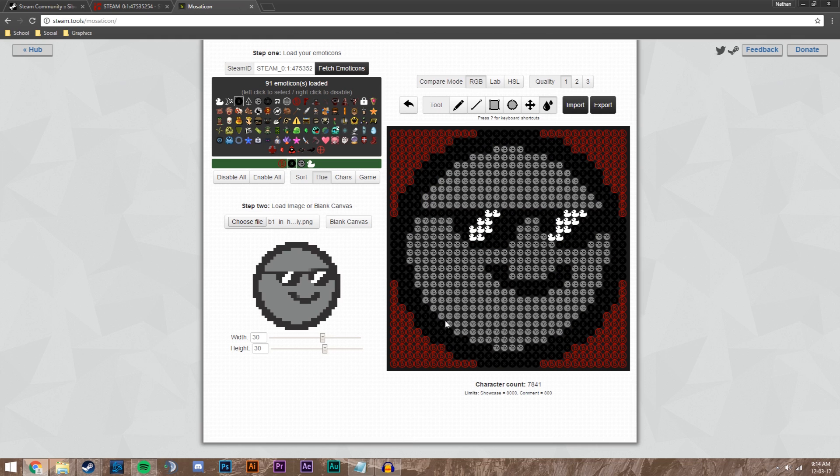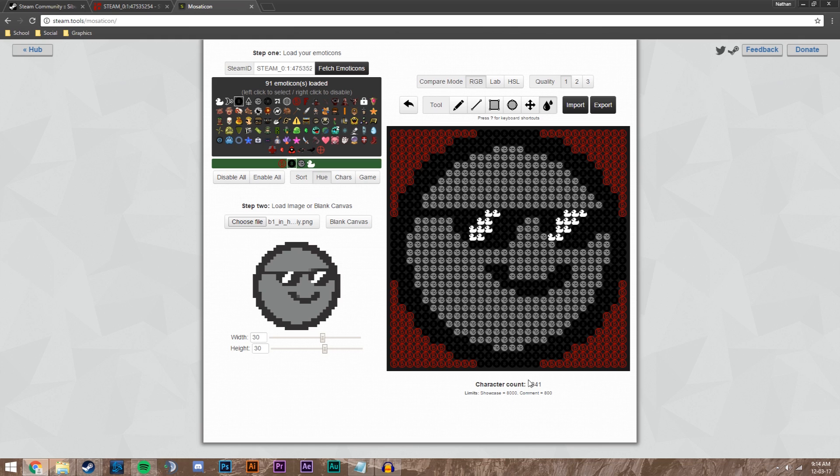You see we've got a pretty good emoticon mosaic going on right here and it's below the character limit. You have to have it below 8,000 characters if you want it in your Steam info box. I've got 7,841 which is great.